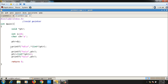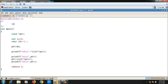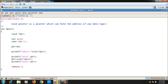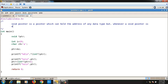To summarize about void pointer: a void pointer is a pointer which can hold the address of any data type, but whenever a void pointer is dereferenced or manipulated, we need to typecast it. Please like the video and subscribe to the channel if you haven't yet.